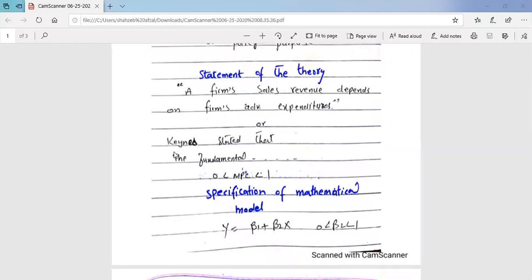We will now see the first step, which is the statement of the theory and hypothesis. We look empirically at economic theory. For example, if we have an economic theory that the firm's sales revenue depends on the firm's advertisement expenditures — this statement is basically the economic theory.